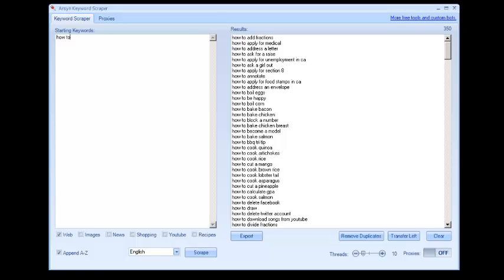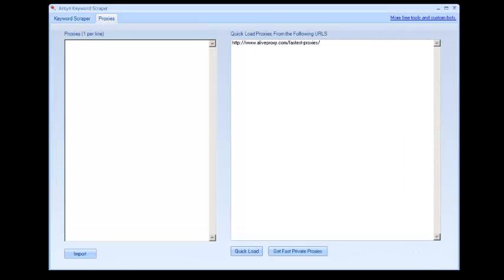Let's talk about proxies real quick. Because if you're constantly scraping Google for the keywords without proxies, eventually you're going to get temp banned by them. So that's not a very good thing.